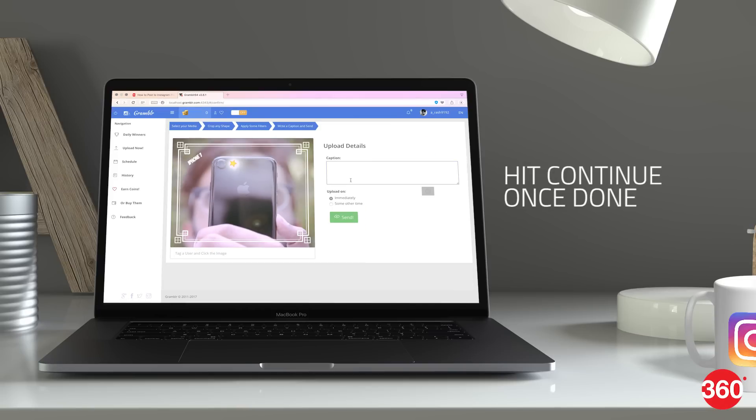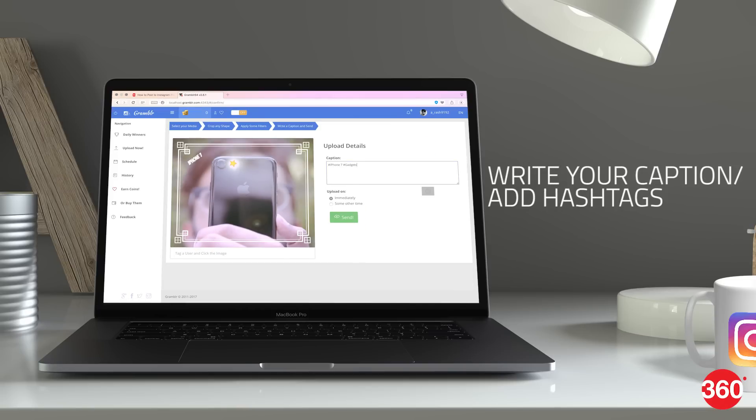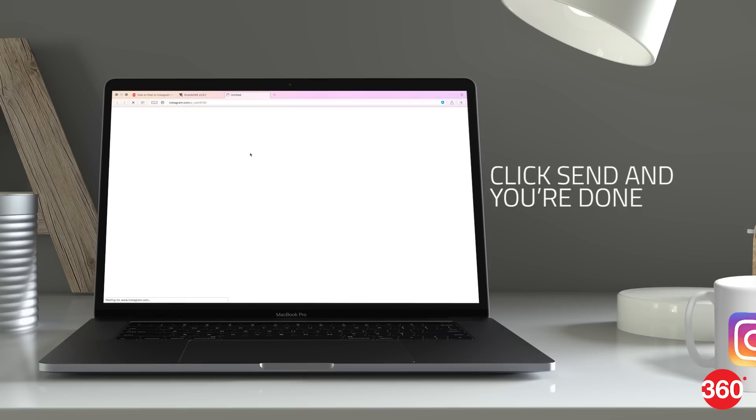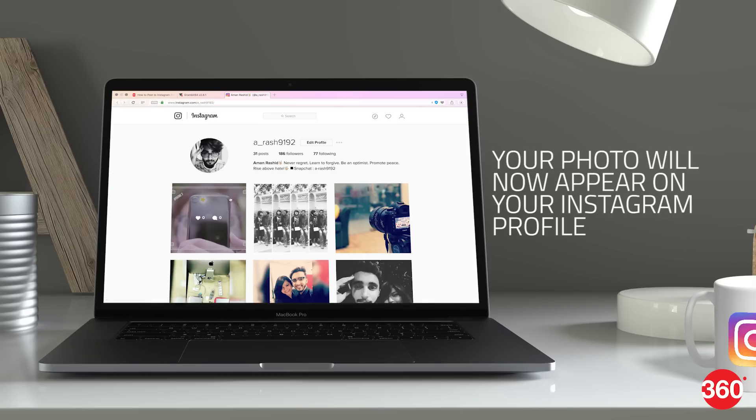Click on continue once finished. Write a caption and add your favorite hashtags. Click the send button and when you check your Instagram, your photo will now appear on your profile.